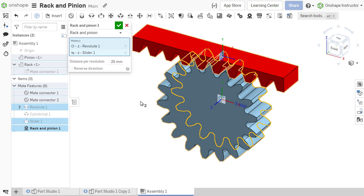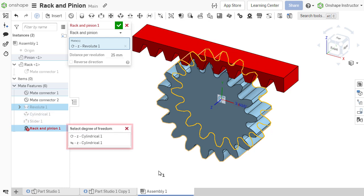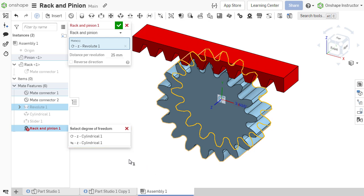If other mates with additional degrees of freedom are specified, a dialog appears next to the selected mate, prompting the selection of which degree of freedom should be constrained by the rack and pinion relation.